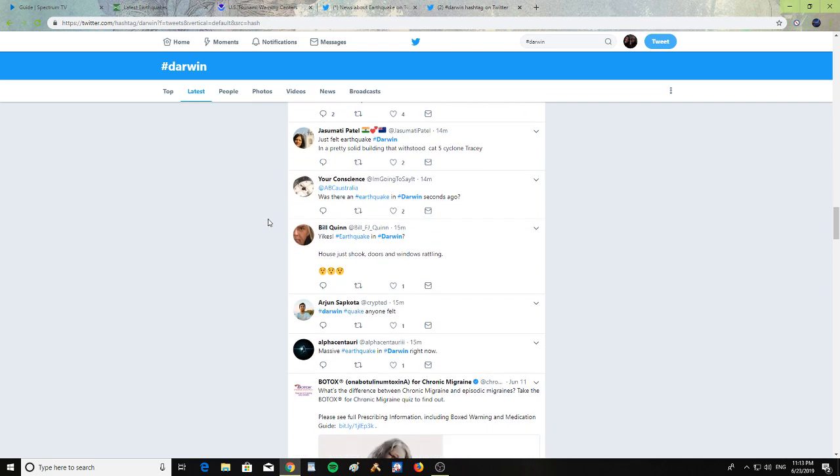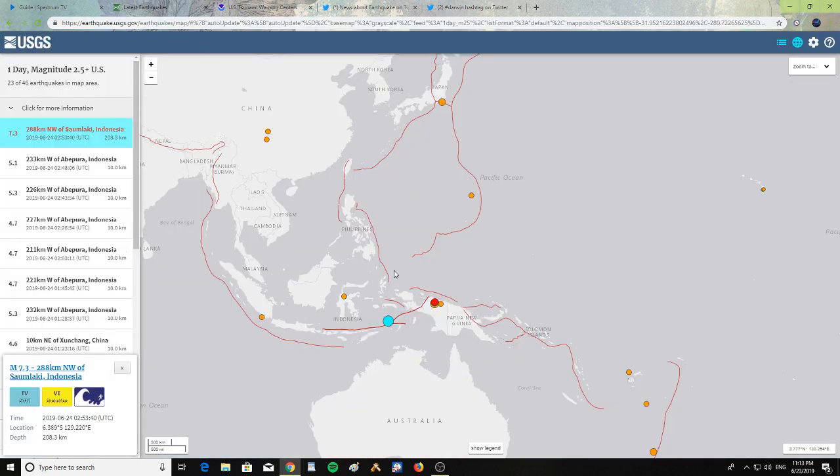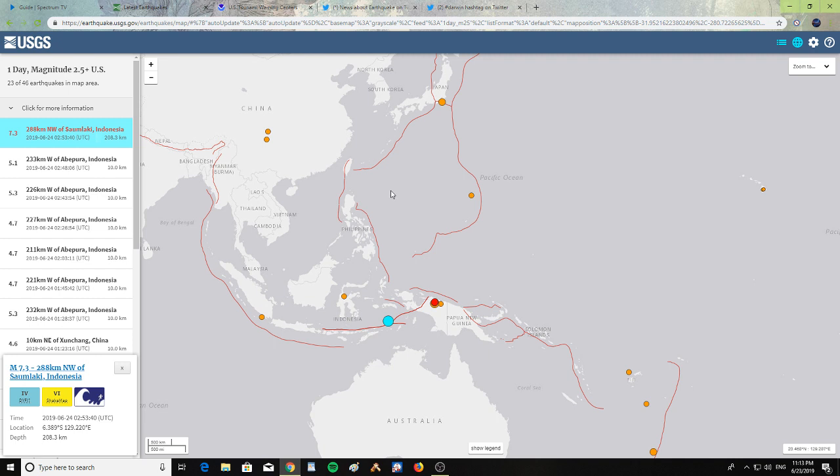So a major earthquake happened, a 7.3 to 7.5 if they downgraded it. This whole area has been active. Japan has a 5.1, and there's other earthquakes in the Papua New Guinea area, a 5.3 and a 6.1 in Indonesia.